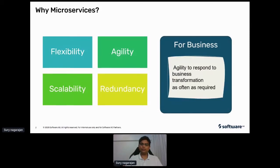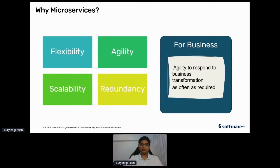I often hear confusion around microservices and APIs, so just to set the context: APIs are contracts on how a service could be consumed — they tell you the request/response, input and output, and the data format like XML. It's only a definition on how you could consume a service. Now, microservice is a deployment architecture.